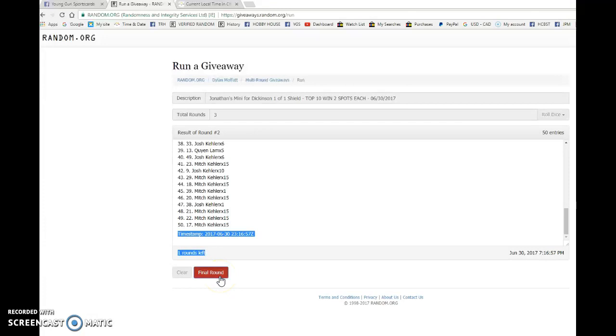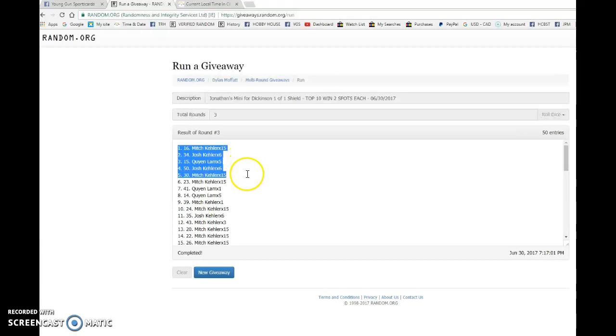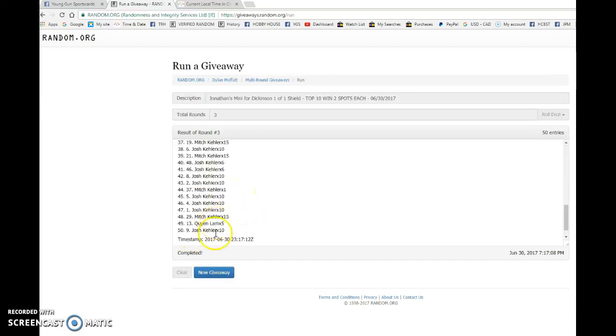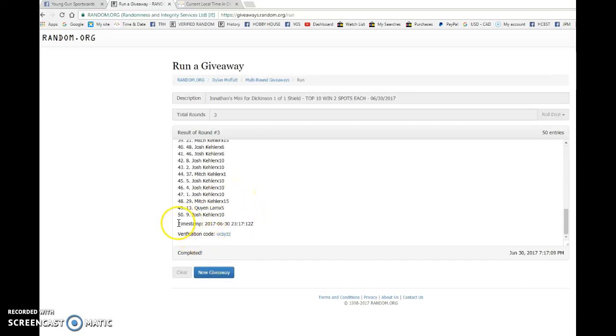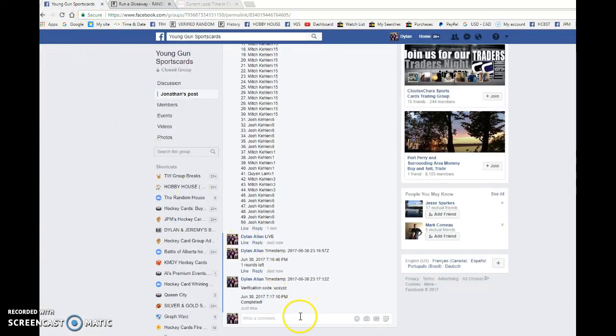Good luck to you all. Top 10 include Mitch, Josh, Quinn, Josh, Mitch, Mitch, Quinn, Quinn, Mitch and Mitch. Congrats to you all. You're all getting 2 spots if not more. So please head to the main, pick your spots in order or if it's a straight fill that's how the list is going to be.